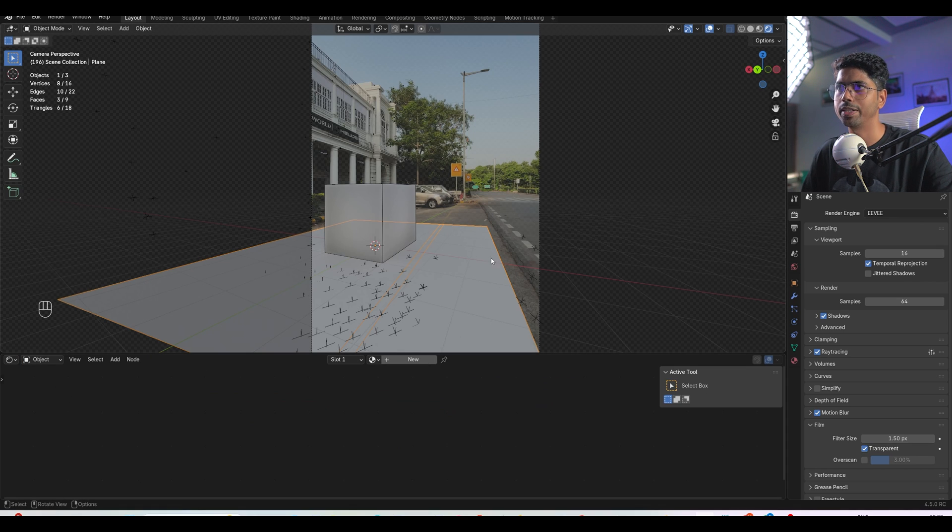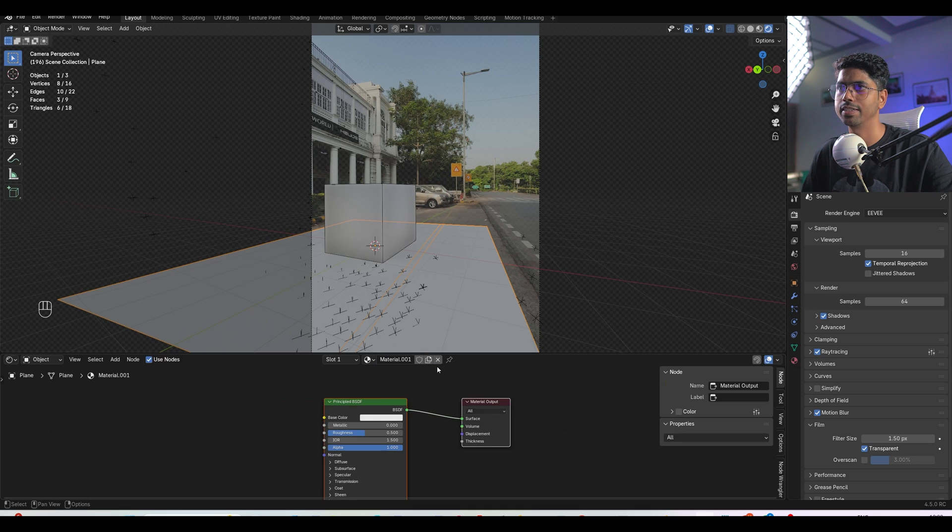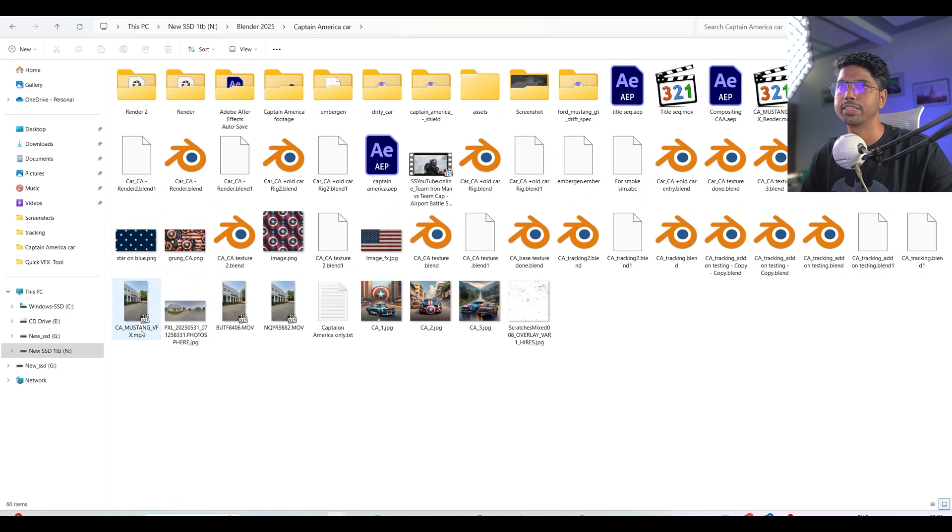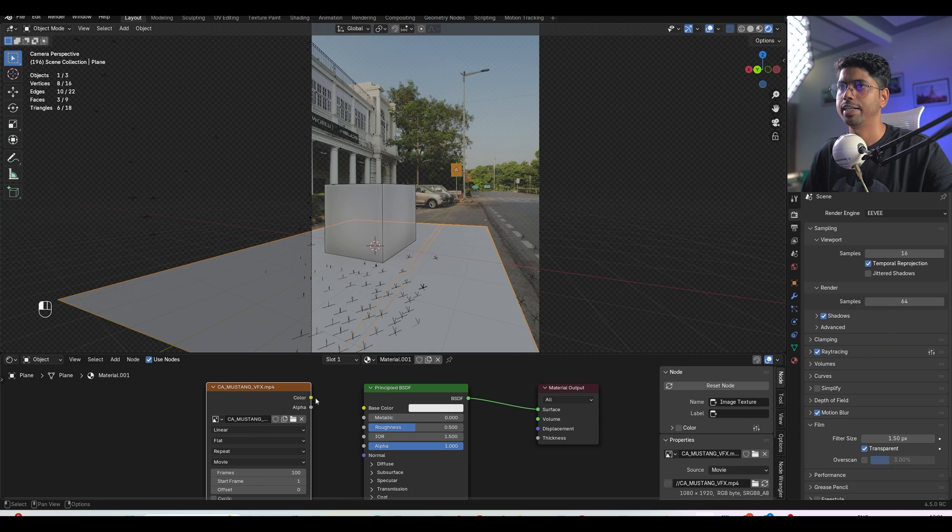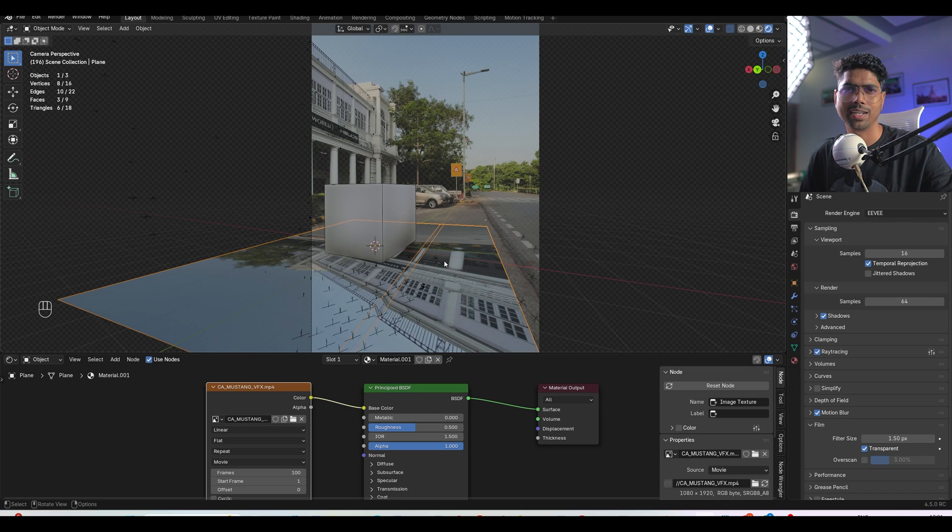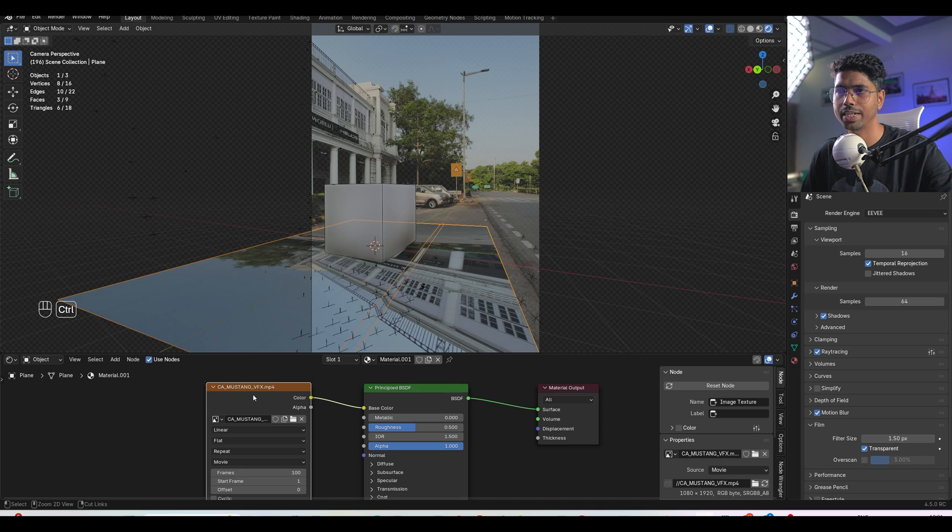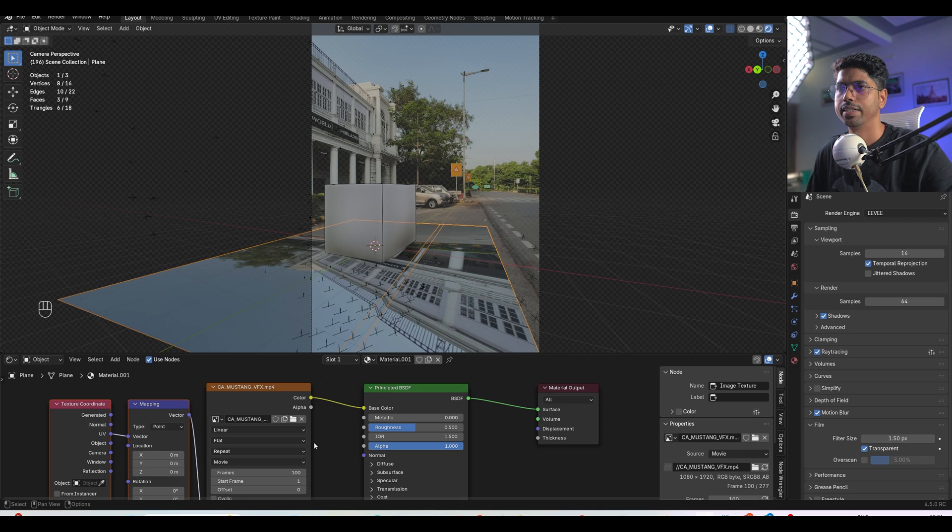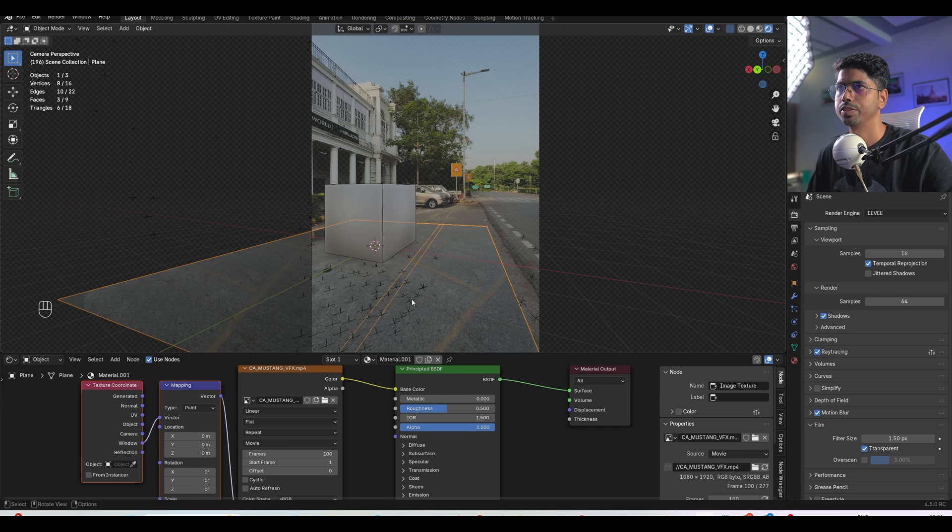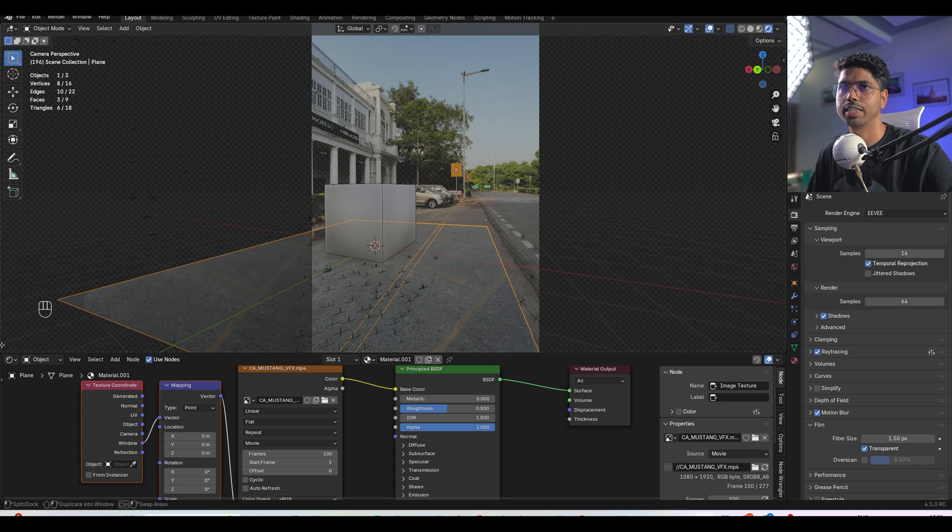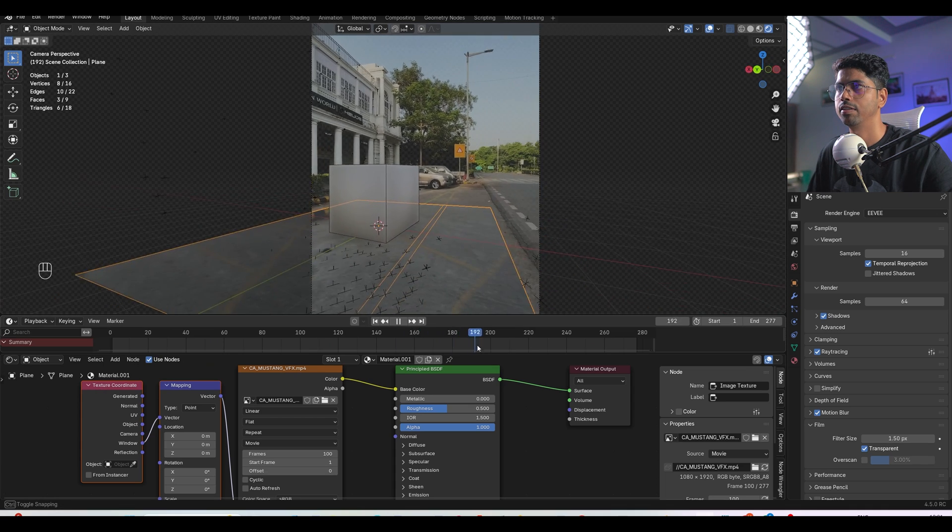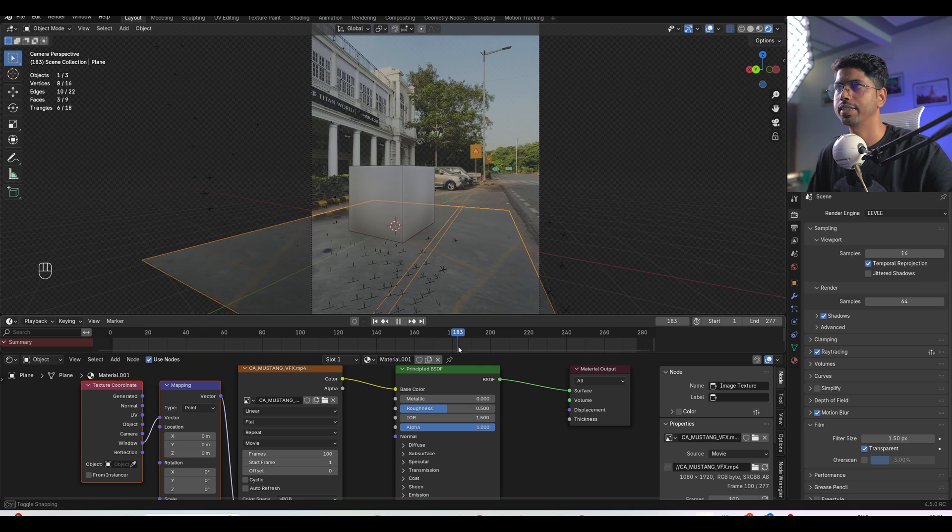So I select the ground plane first, create new material and here I simply load the same video file and after that I plug this into as a color. So now you will able to see this but you can see this is not like our ground. So for that I have to select this texture press Ctrl+T and here I have to plug this as a window so it will get the same and you can see this is not working right.